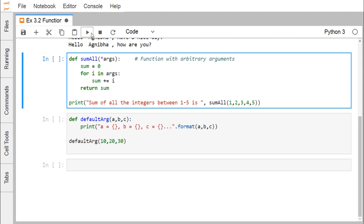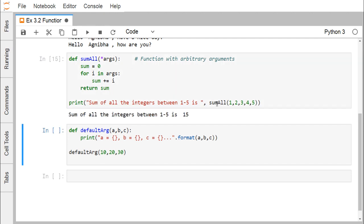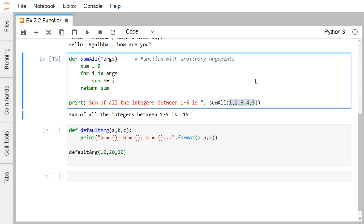Let us go for the execution. With this sum_all function we have passed five parameters: one, two, three, four, and five. If we go on adding, we are going to get 15. So sum of all the integers between 1 to 5 is 15. In this way you can have a function with a variable number of arguments in Python.